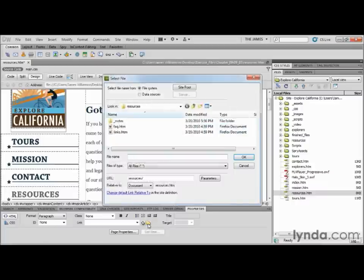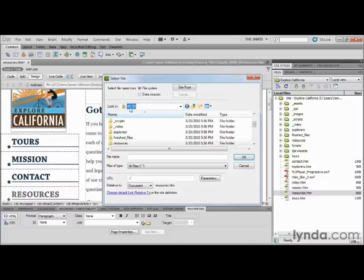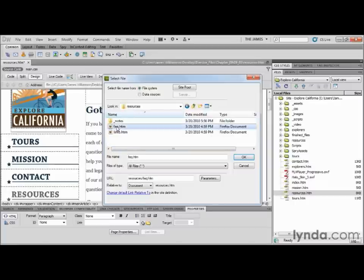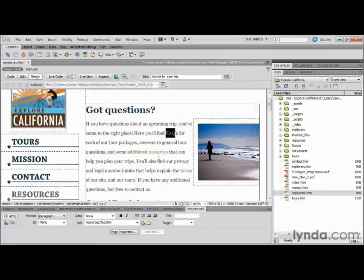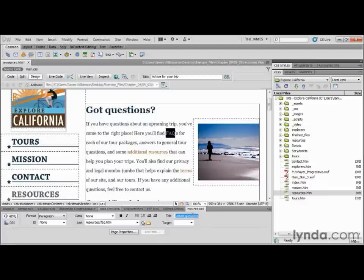I'm going to click Browse for File, which jumps me right into the Resources directory. Browse to the 0903 Resources folder and highlight the FAQ.htm file. Here you get a chance to resolve this document relative to either the document or the site root, so if you ever need to change it based on your site definition, this is one method that allows that. I'll click OK and it goes ahead and resolves my link. Notice it did not prompt me for a title, so if I want to add 'Frequently Asked Questions' as a title, I have to do that manually.